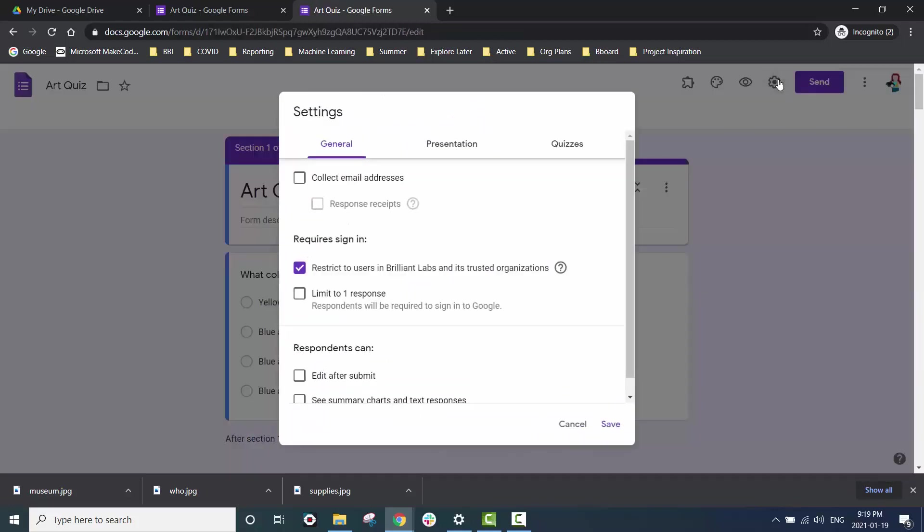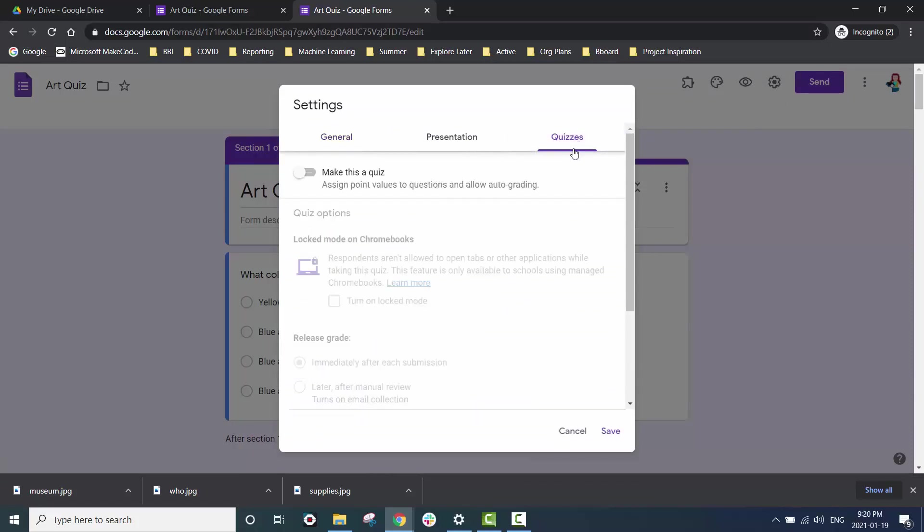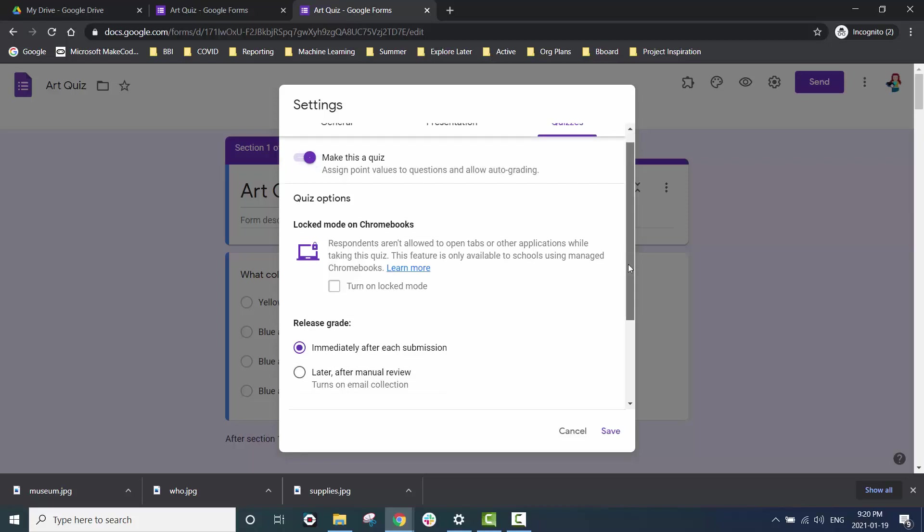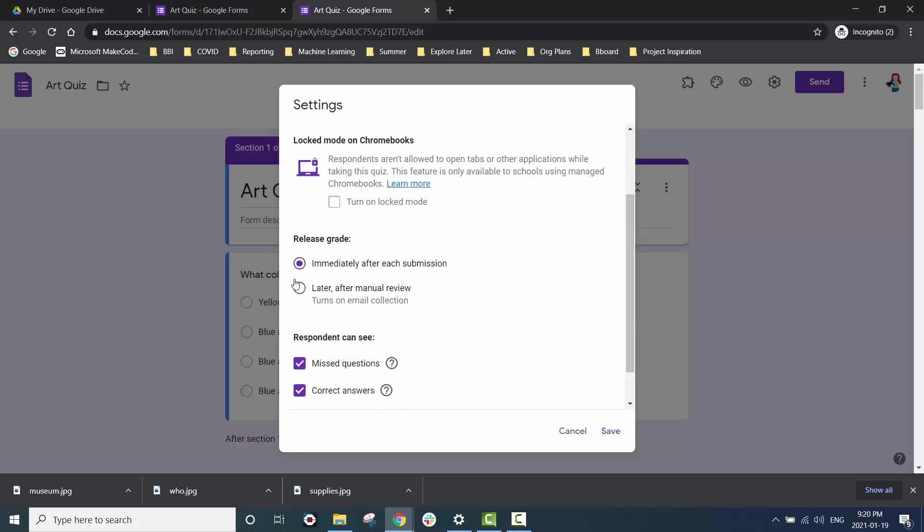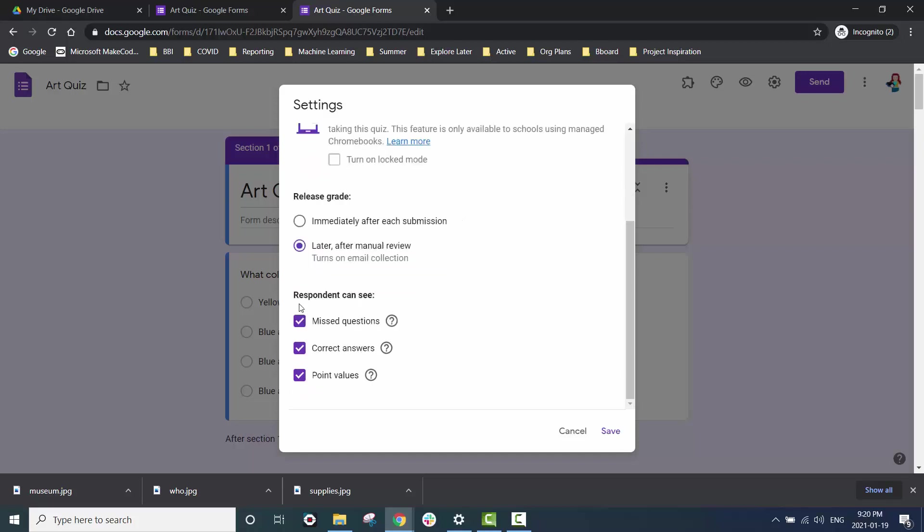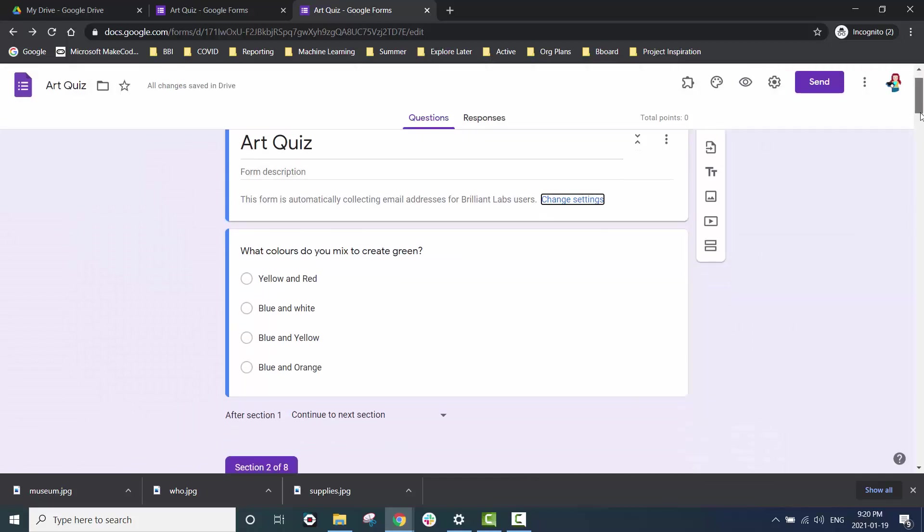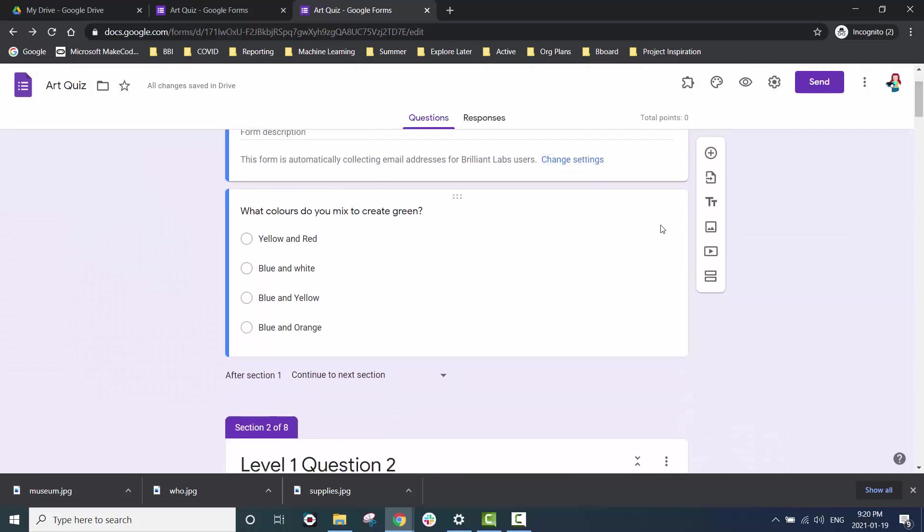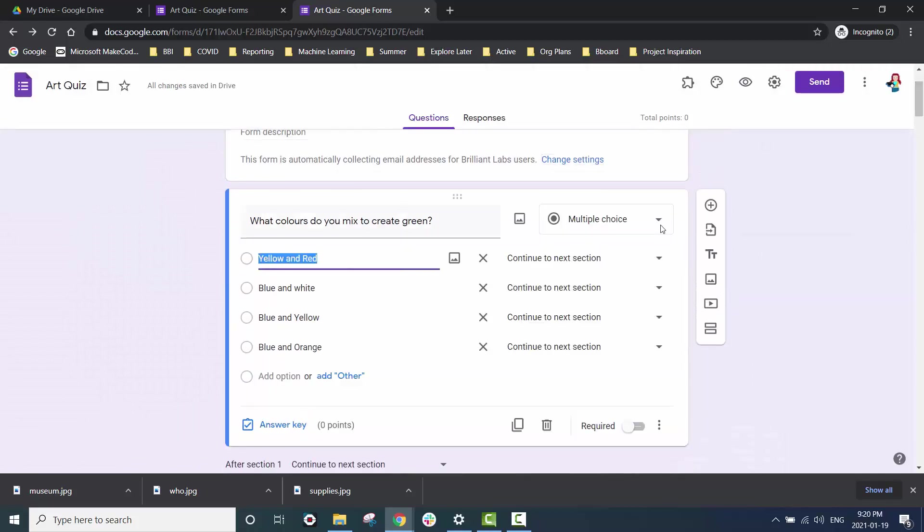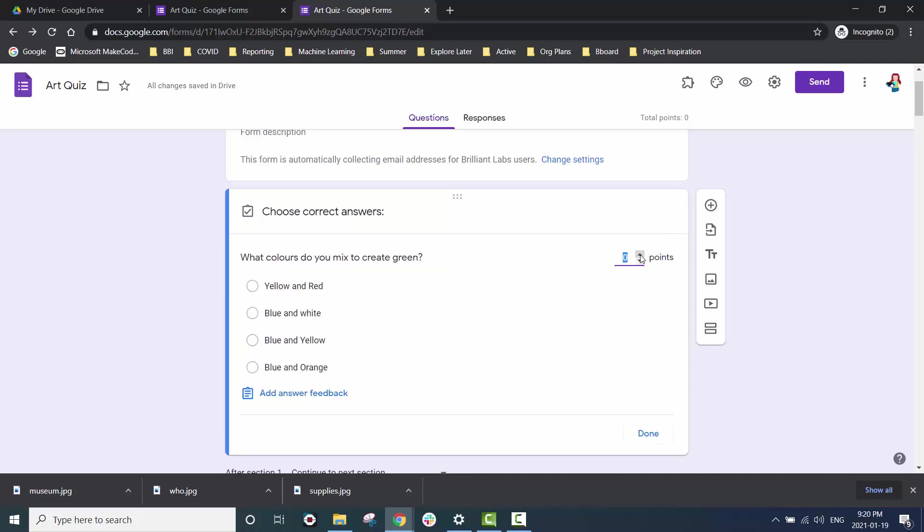We can also go a step further by going into settings and turning this form into a quiz. I'm going to turn on manual but you could leave it on automatic as well. You'll need to click on each question and fill in the answer key information. You can give each question a point value and make sure to select the correct answer.